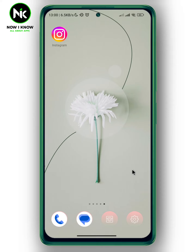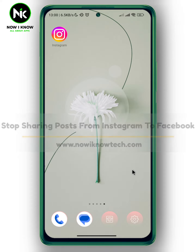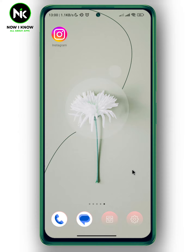Hi, it's Nina. Hello and welcome again on the Nowayno channel. In today's video we're going to talk about how to stop sharing posts from Instagram to Facebook. So let's get started.